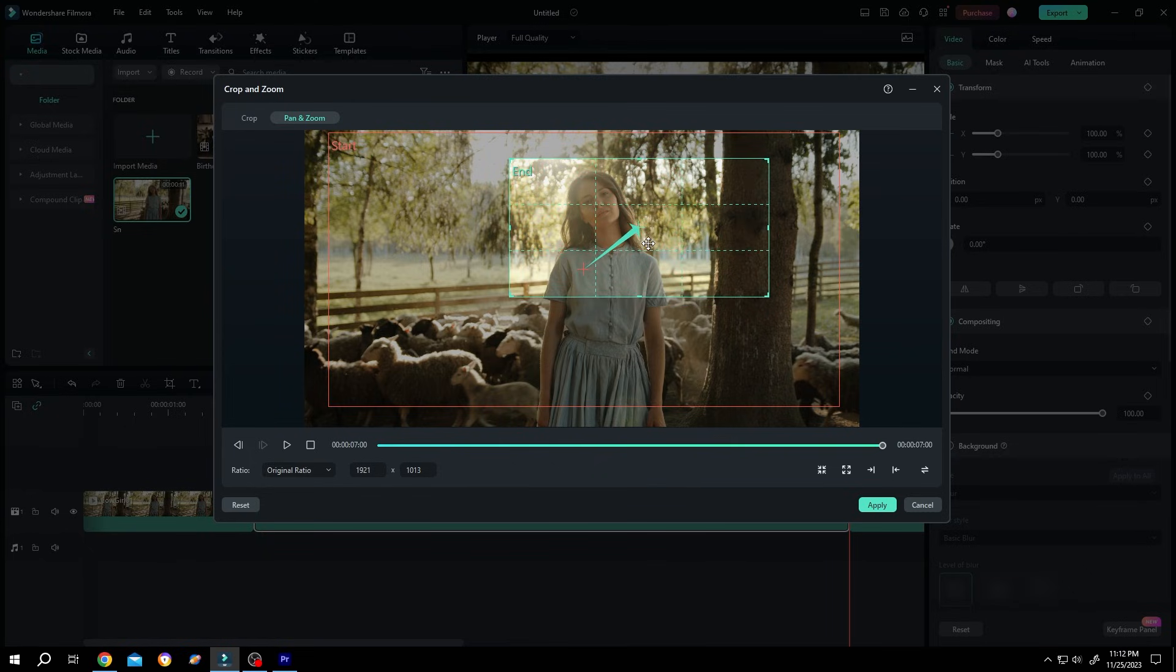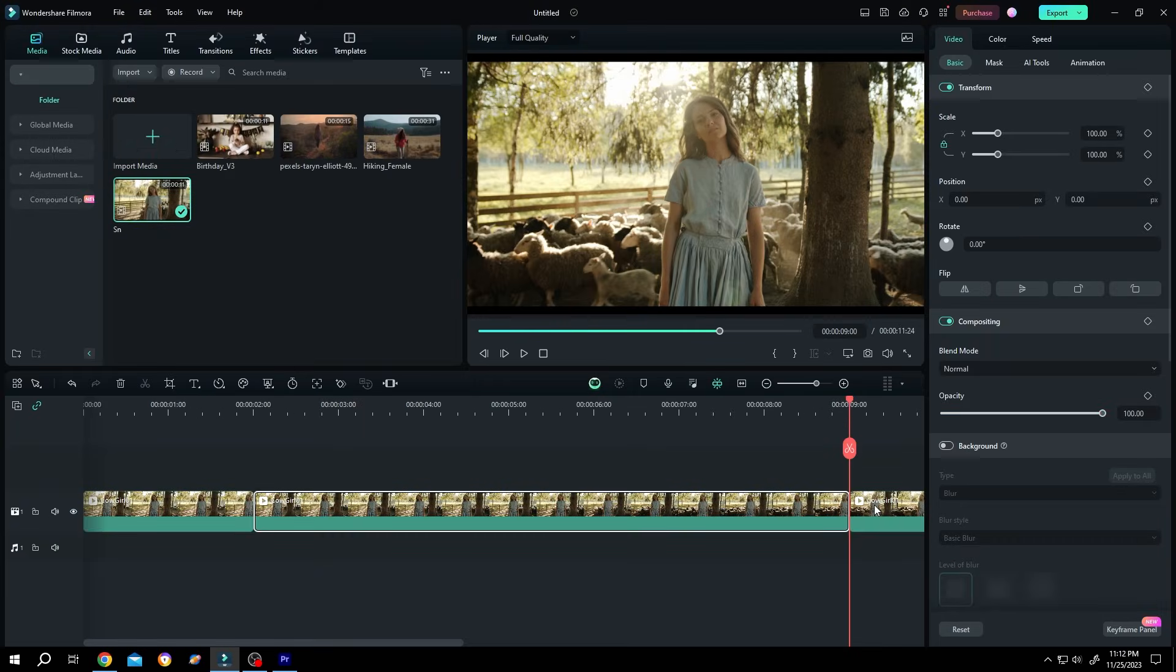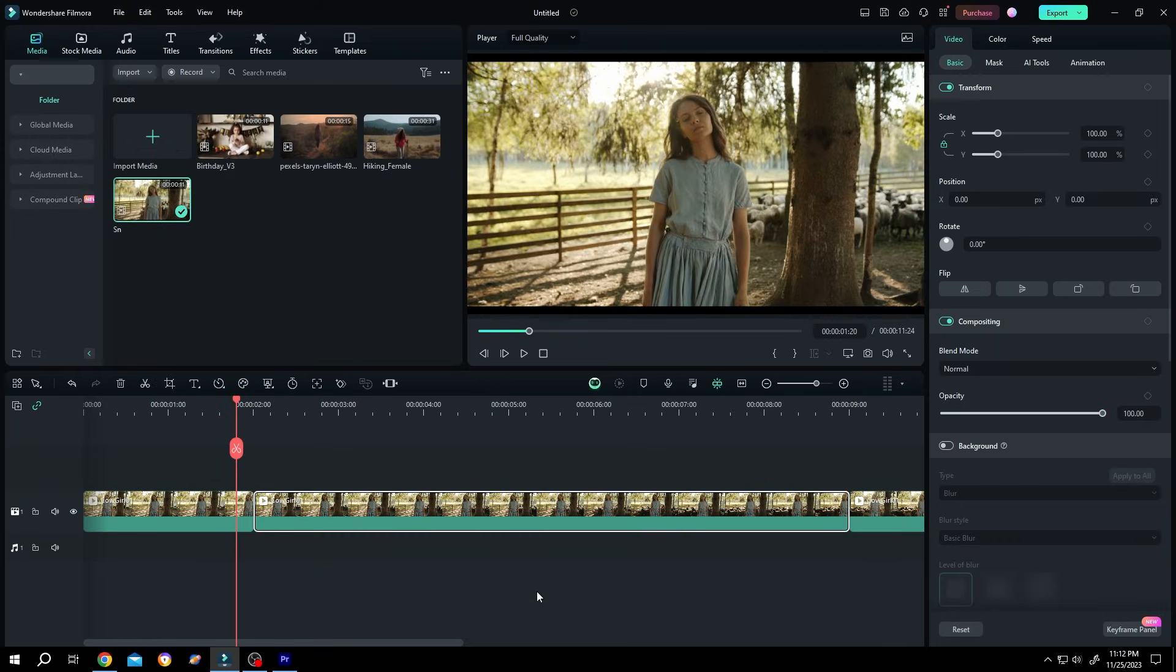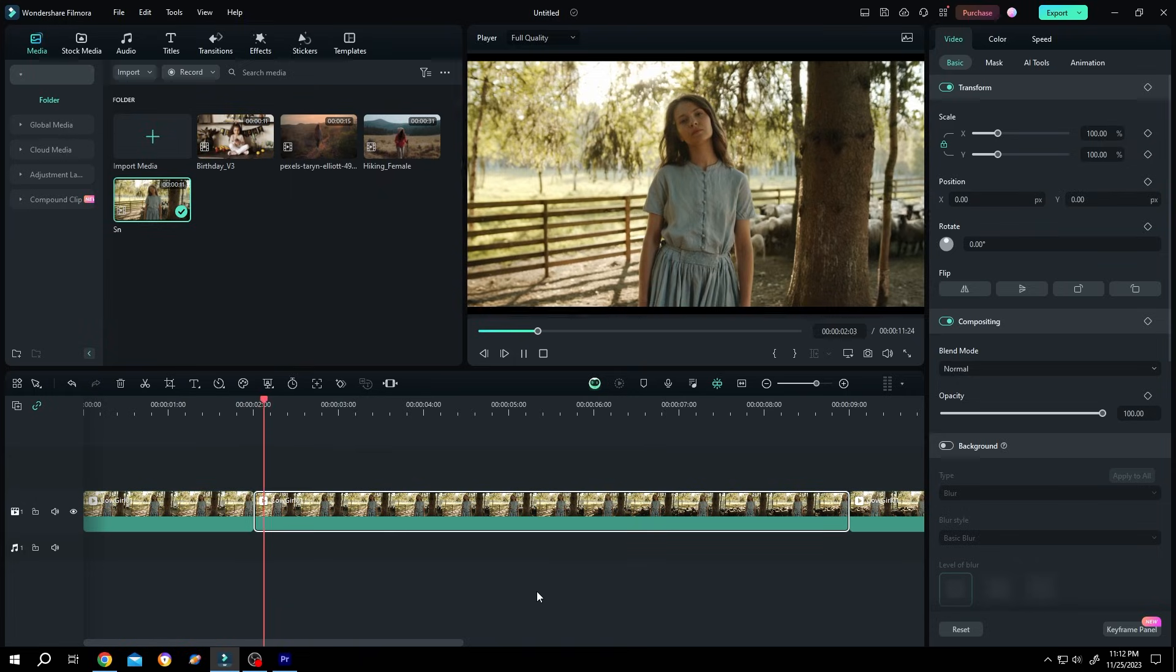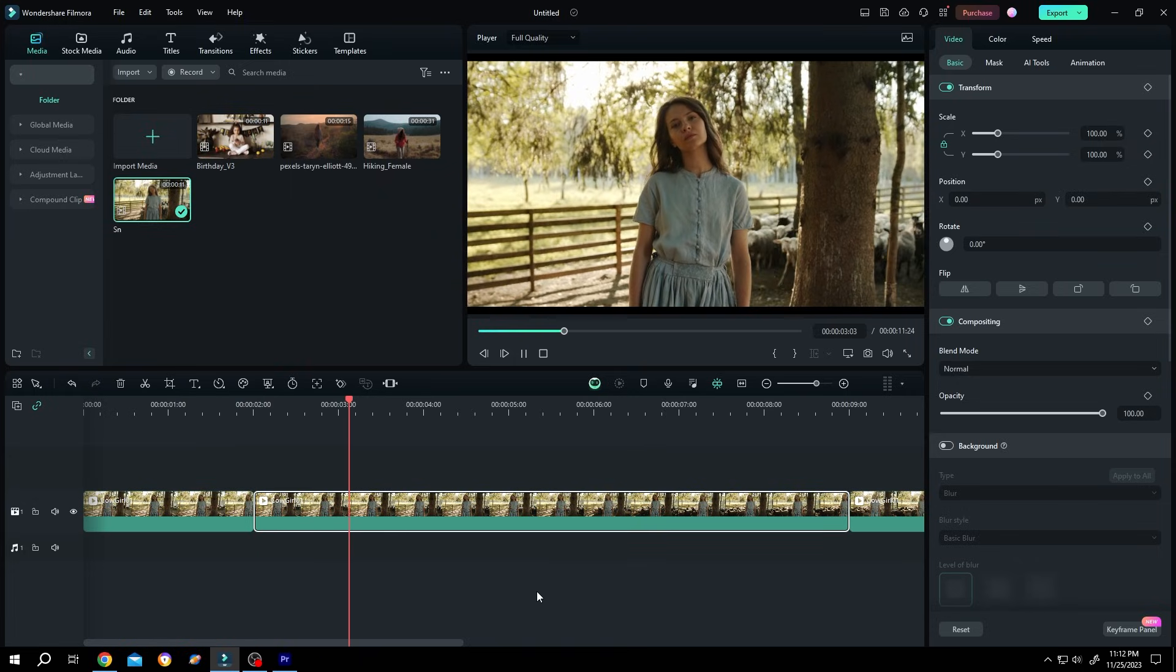After we are done, press on apply. Let's see what we have. See, zoom and pan.